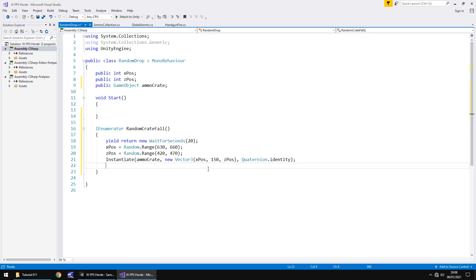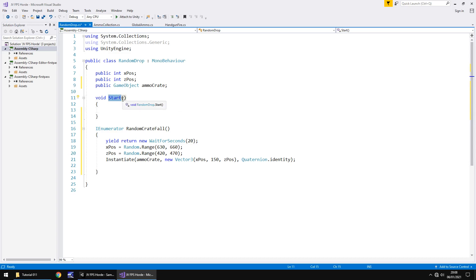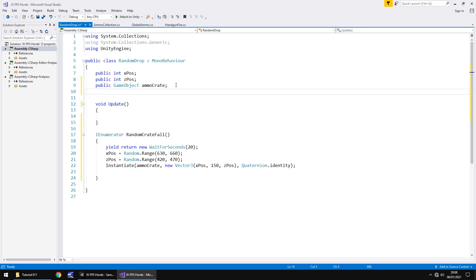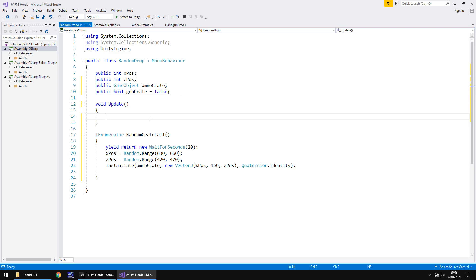Now we're getting to a point where we need to realistically think how we're going to duplicate this over and over every 20 seconds. We're going to do this in void update. In here we're going to need a boolean that says we are already in the process of generating an ammo crate so we don't need to generate another. Let's add another variable, public bool gen crate and by default that will be false.